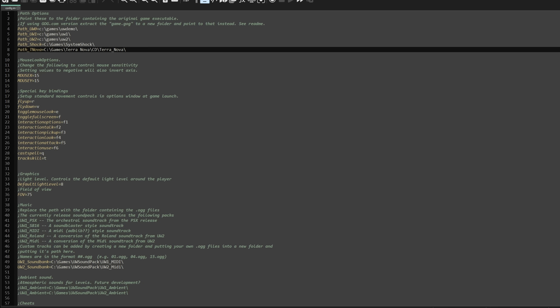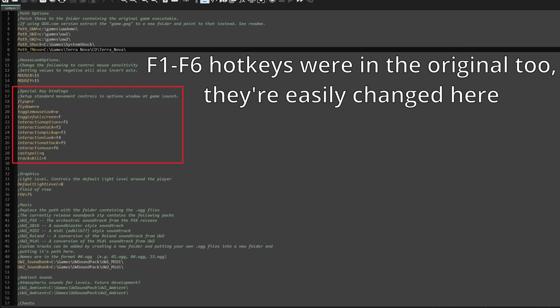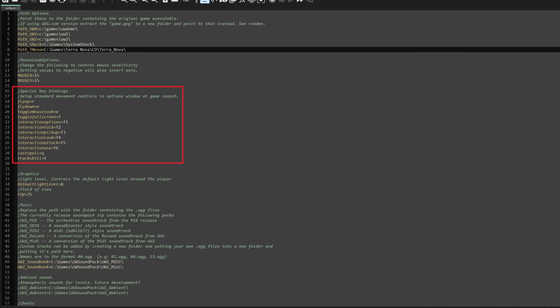You're pretty much ready to go now, but let's briefly look over the config.ini file. You can change your mouse sensitivity — I recommend doing so because the default of 15 is a little too high. Look over the special keybindings: you can fly up and down with R and V respectively, go into attack mode with F5, E toggles mouse look, F toggles fullscreen, and Q casts a spell quickly. You can also change the default light level (8 by default) and your field of view.